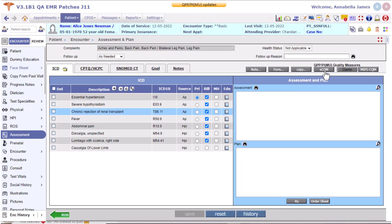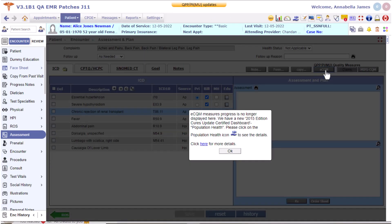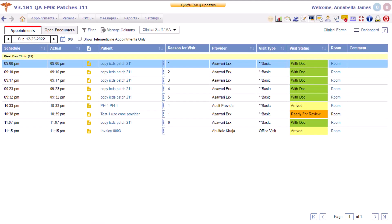On clicking the eCQM button, the screen gets grayed out and a pop-up message is displayed. Clicking on the link provided would take you to a detailed quick user guide which explains how to view eCQM measures data and progress details on the Population Health portal.